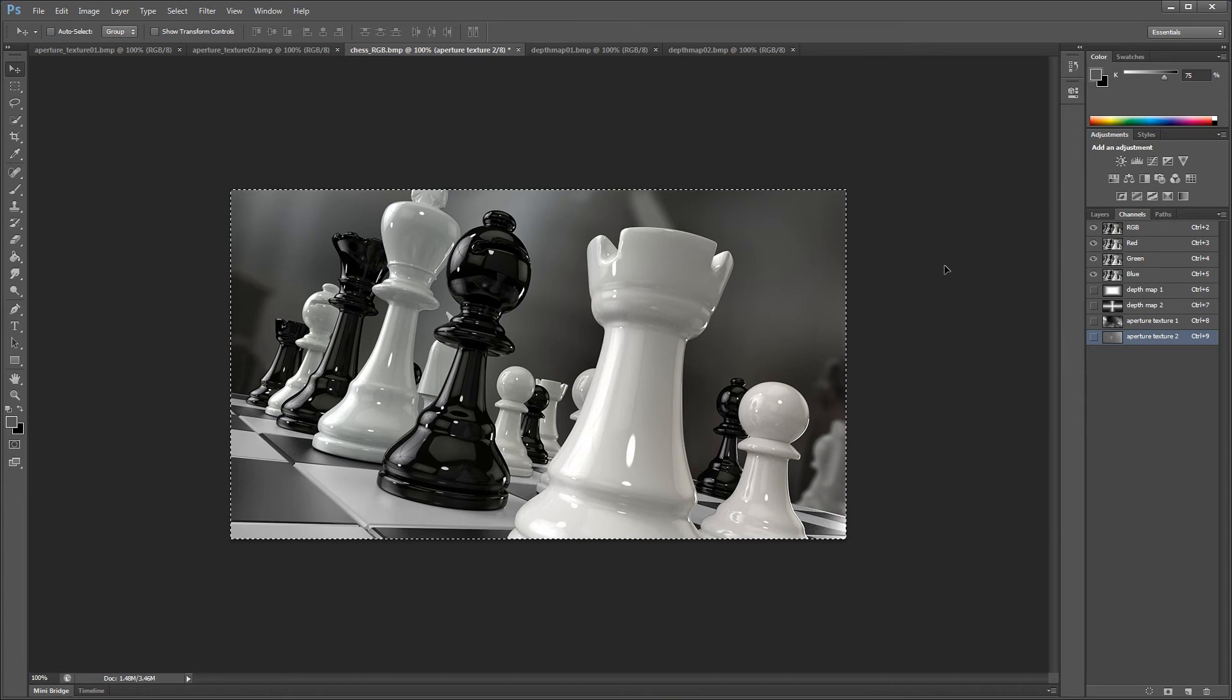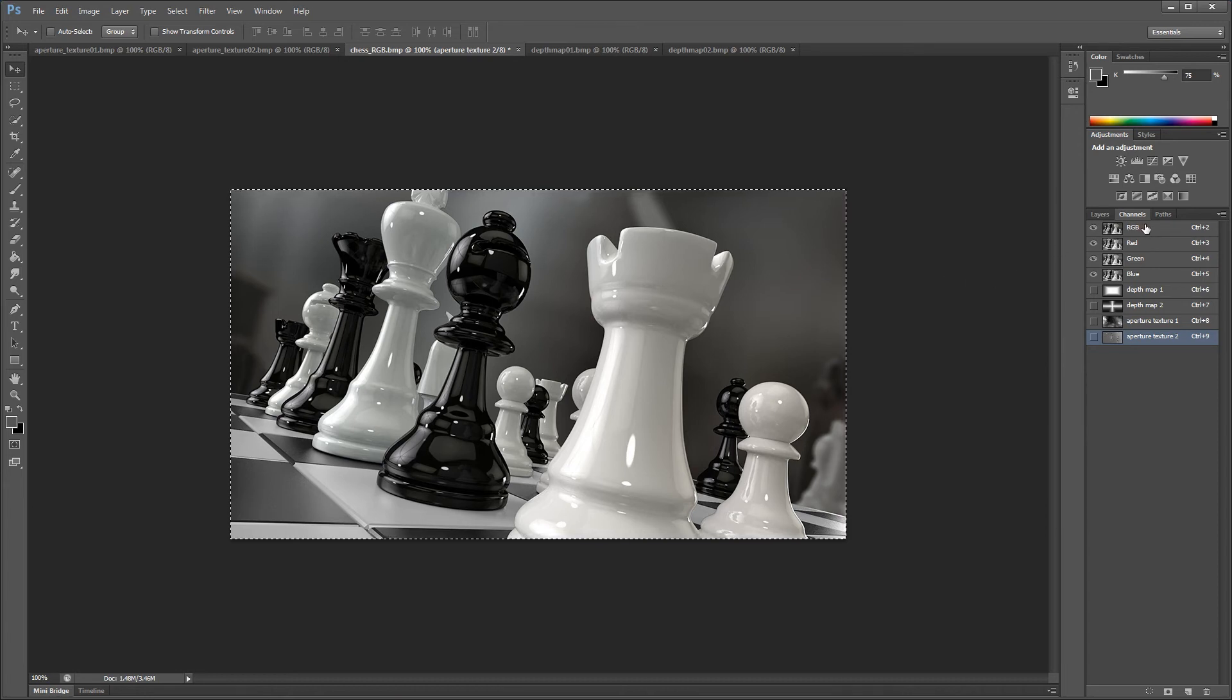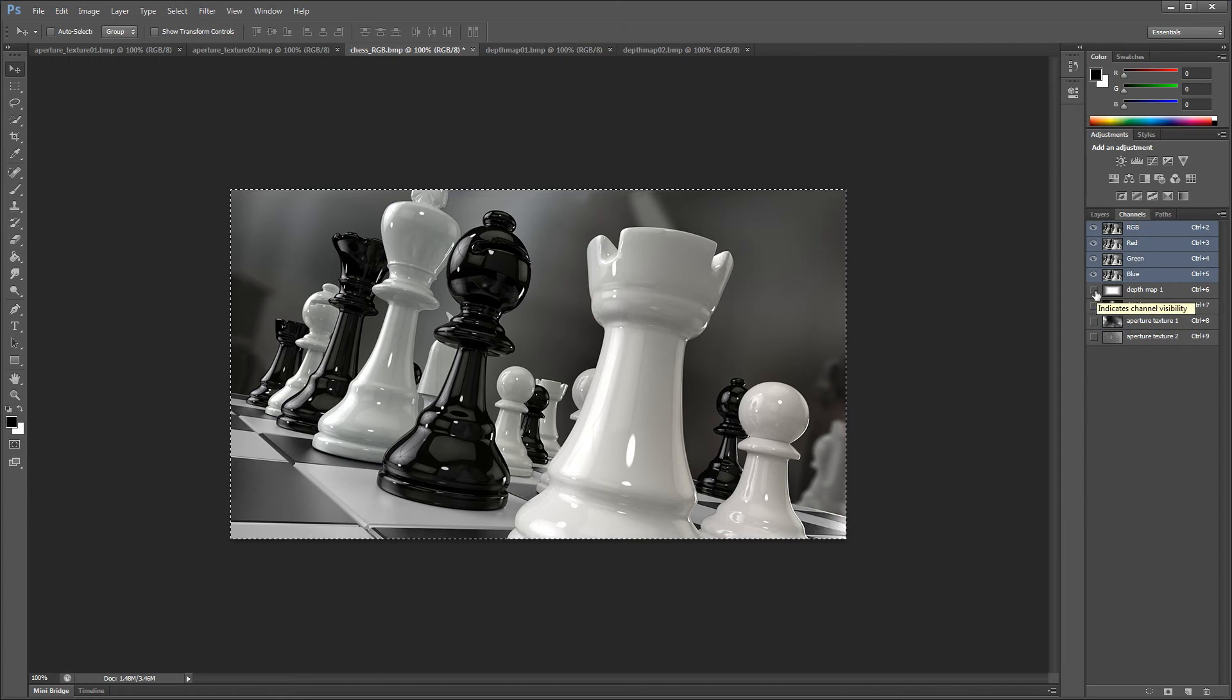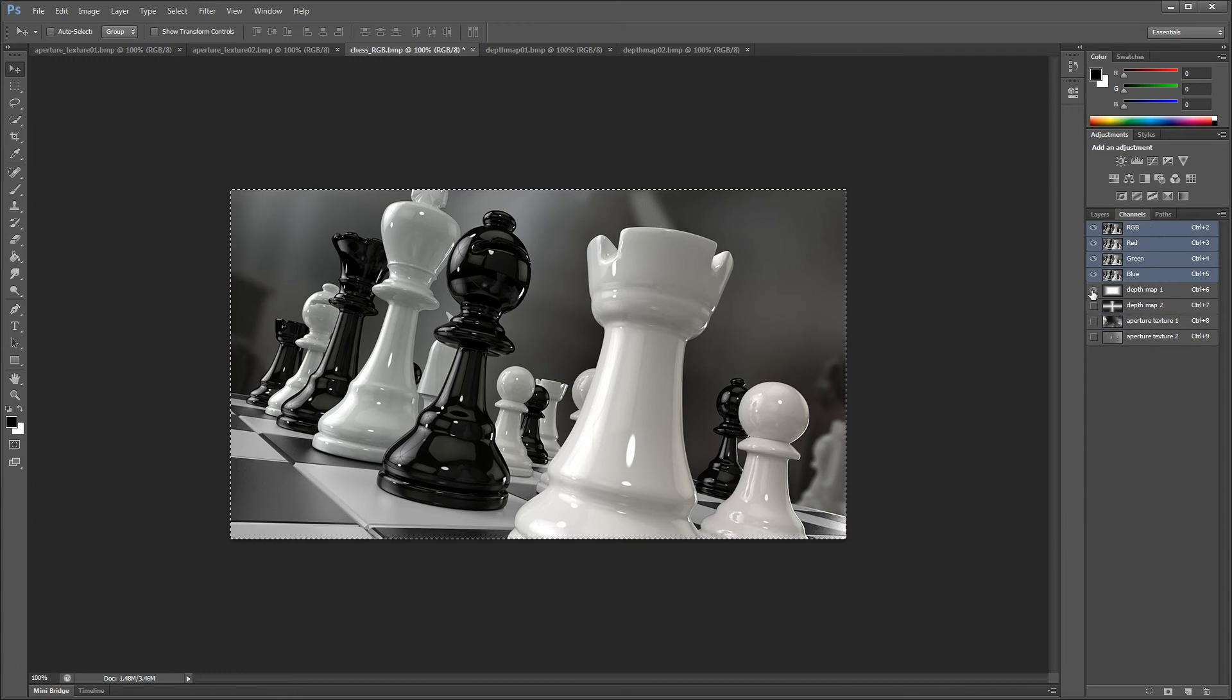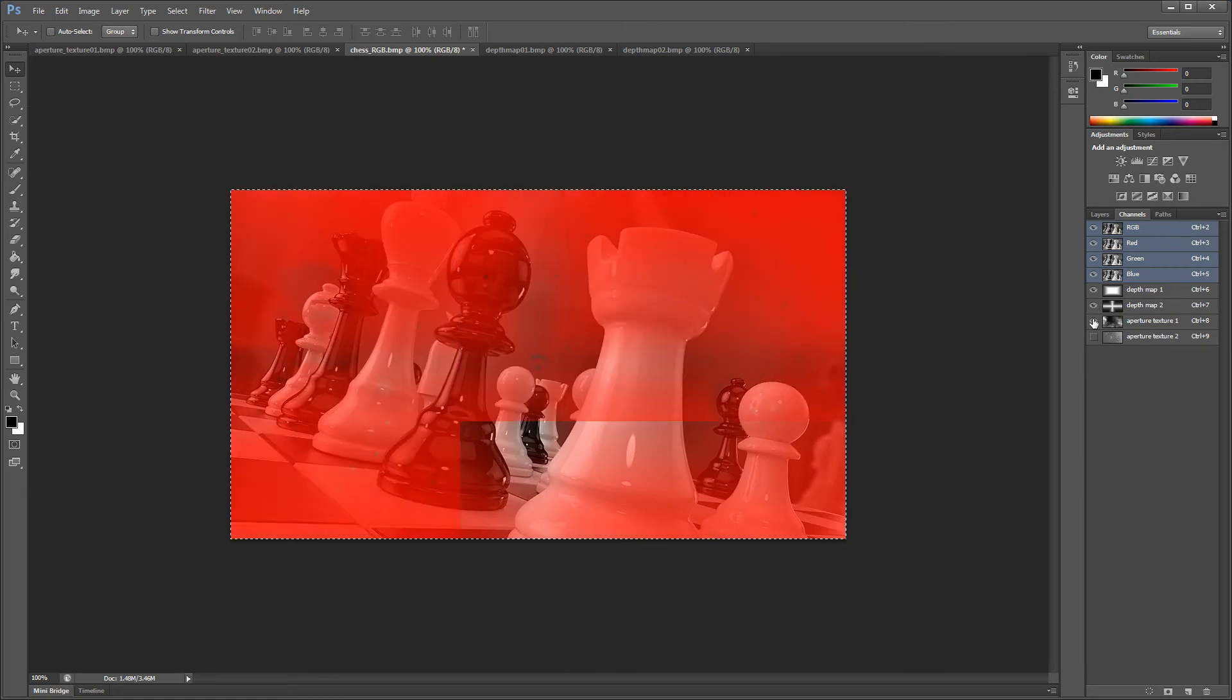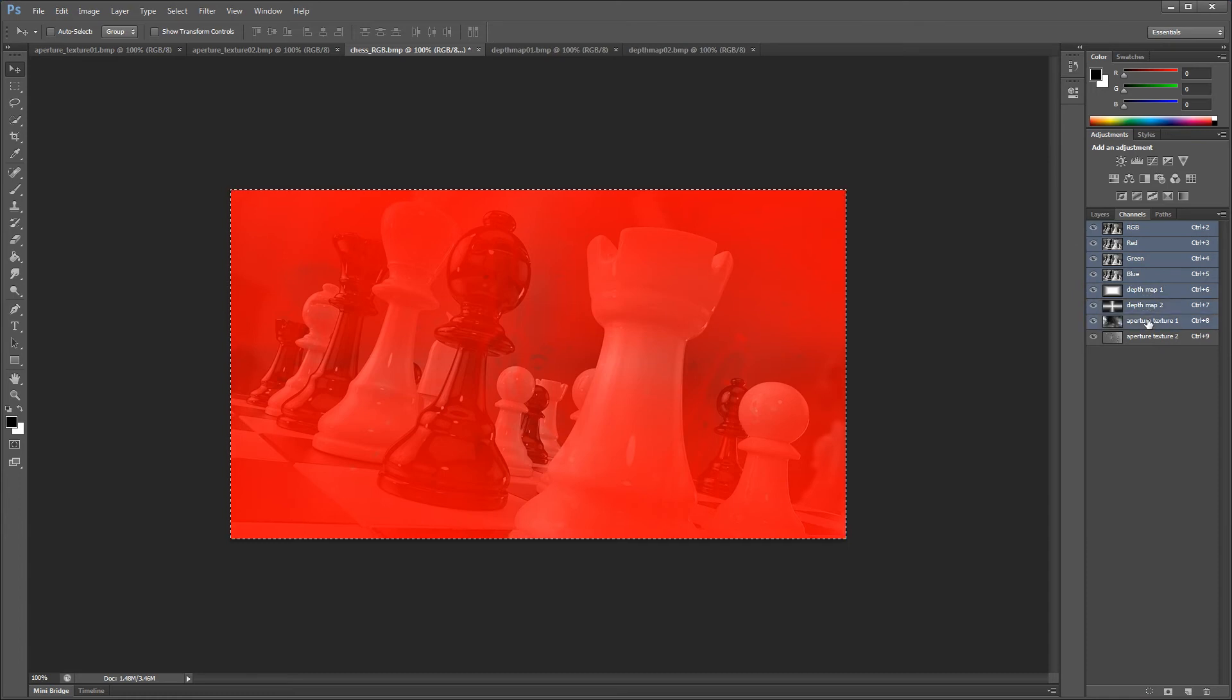In order for DOF Pro to see the new image channels, we need to select them. This is done by first ensuring that the image channels are visible and we do that by simply clicking on the visibility eye. Then we hold down shift which means we are going to select multiple items and we click on the additional new image channels.